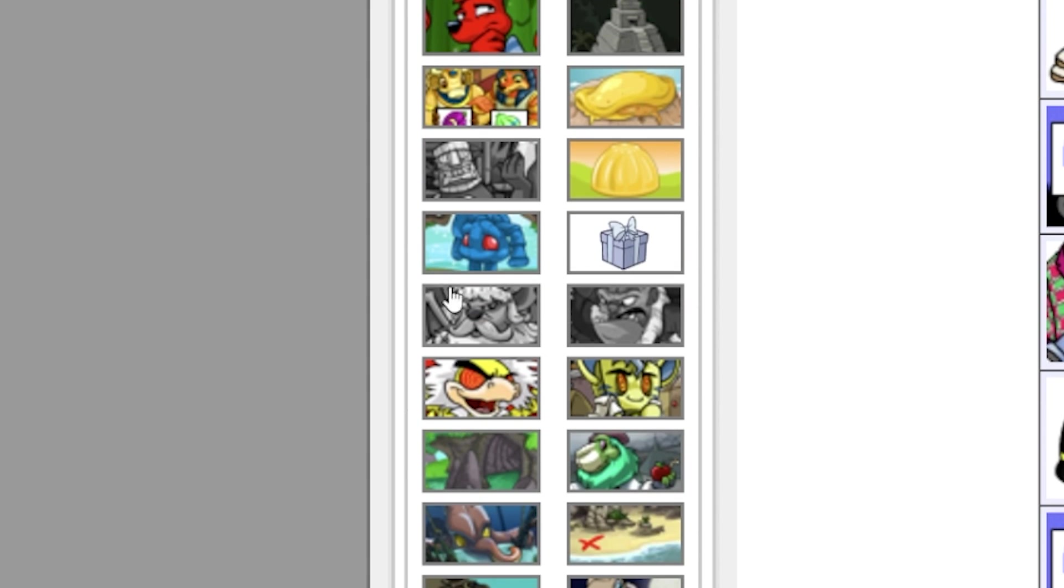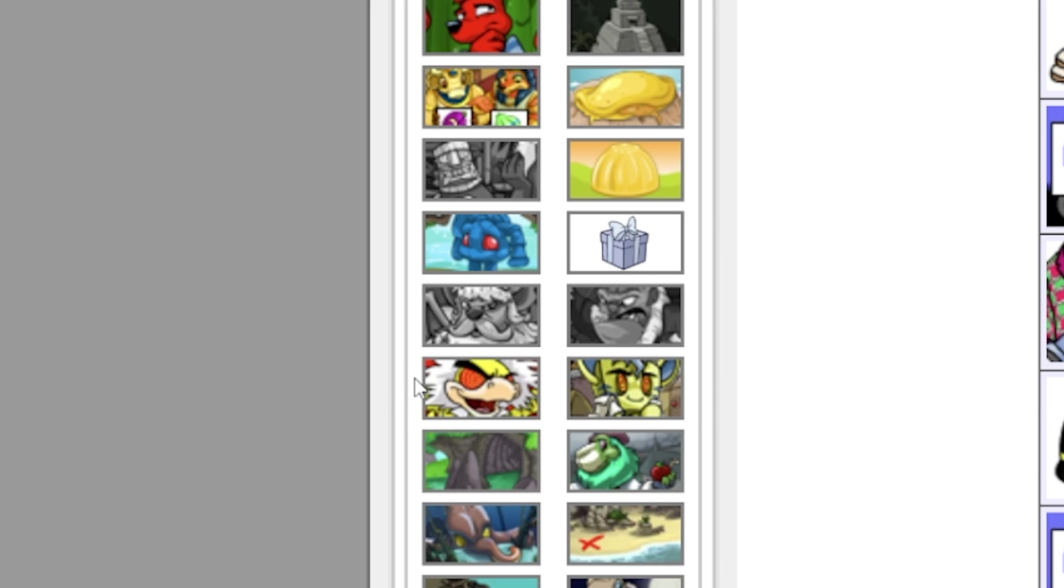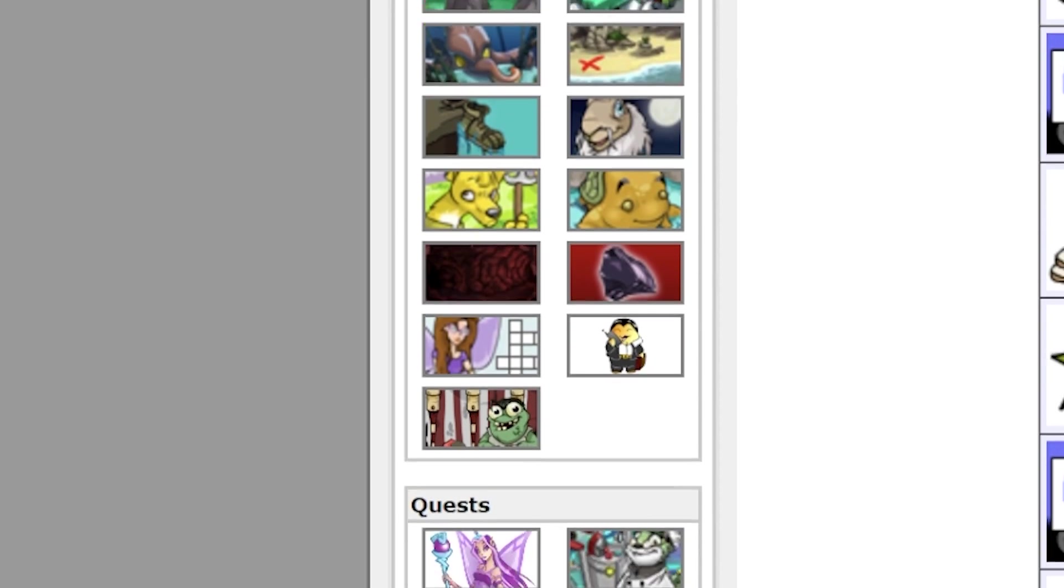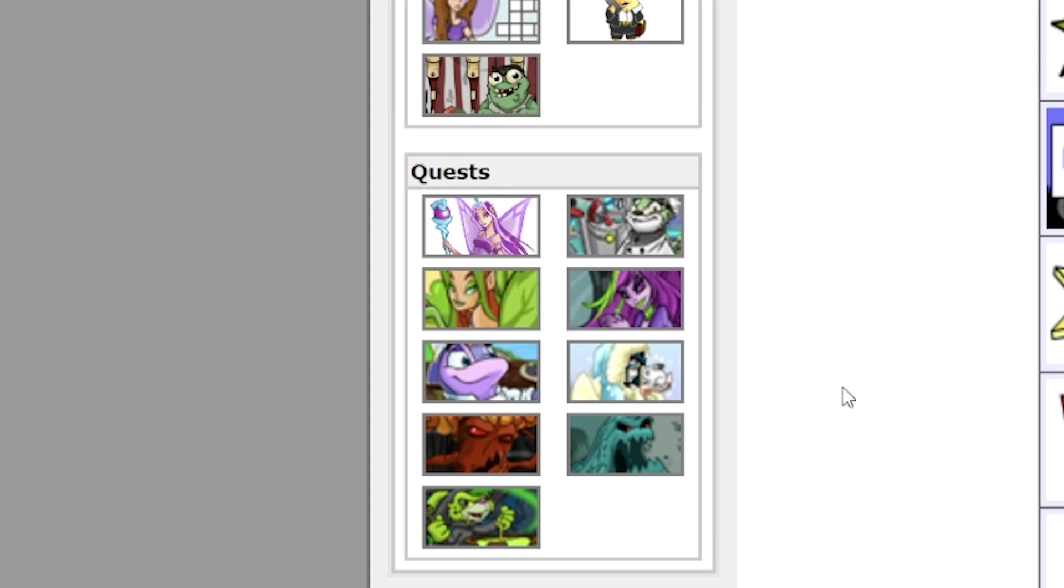And then it has once-per-day things such as the Neopets puzzle, the daily question. If you have the lab maps for both the Petpet and the secret lab, it's got those on there, and then at the very bottom it's got all of your quests.